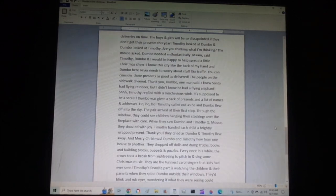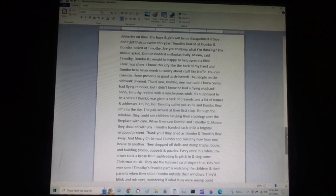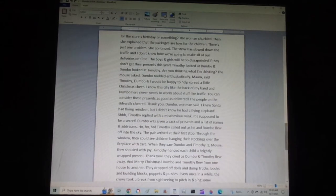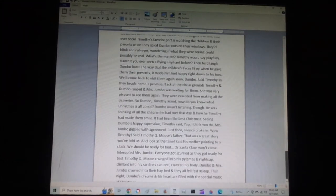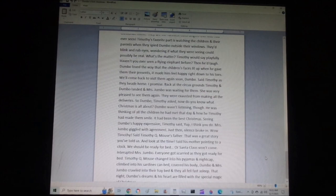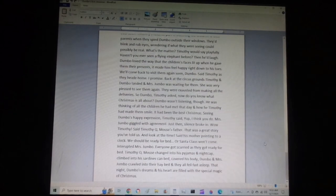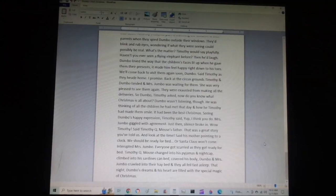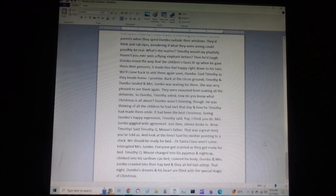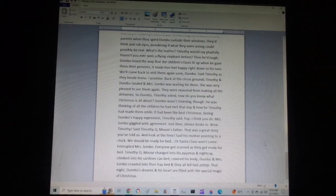Every once in a while, the crows took a break from sightseeing to pitch in and sing some Christmas music. They are the funniest carol singers that kids have ever seen. Timothy's favorite part is watching the children and their parents when they spy Dumbo outside their windows. They blink and rub eyes, wondering if what they were seeing could possibly be real. What's the matter, Timothy would say playfully. Haven't you ever seen a flying elephant before? Then he'd laugh. Dumbo loved the way that the children's faces lit up when he gave them their presents. It made him feel happy right down to his toes. We'll come back and visit them again soon, Dumbo, Timothy said as they headed home. I promise.